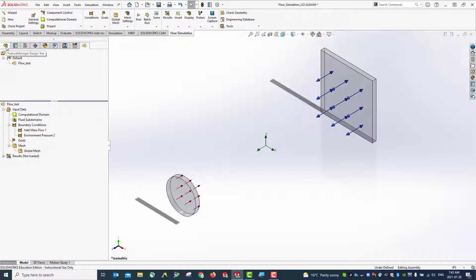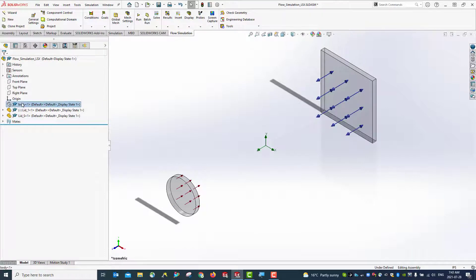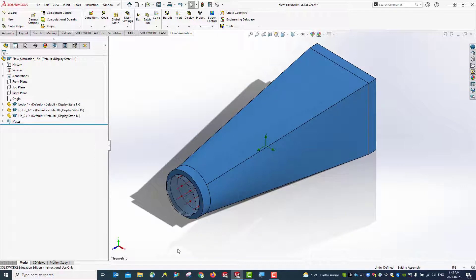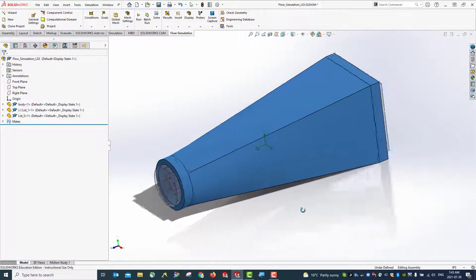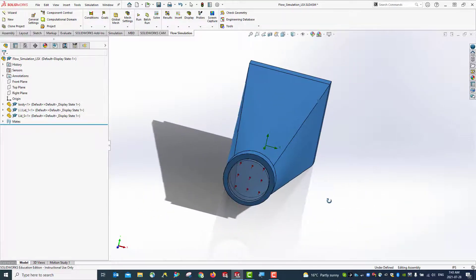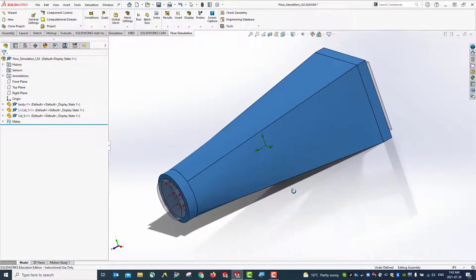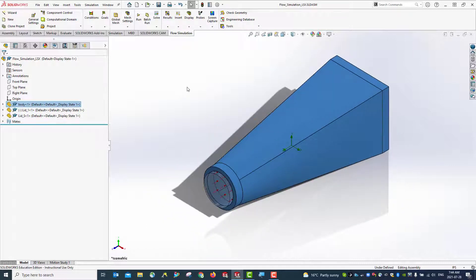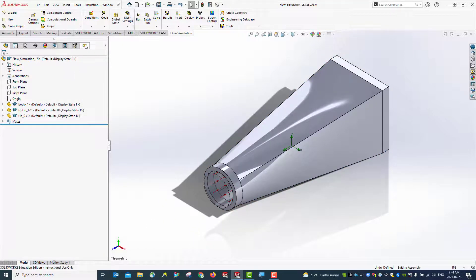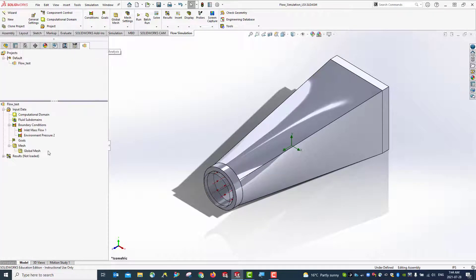Go to the model and feature manager design tree. Show the part. You can see here the defined domain and the boundary conditions being given. Save the file. Bring it to isometric view using Control+7. Then you can come back to the flow simulation analysis — that is the boundary condition done. We can move to the next step to set up our goals.